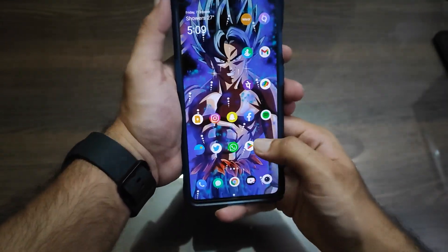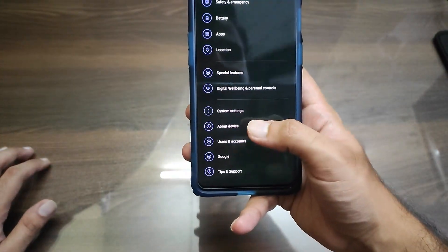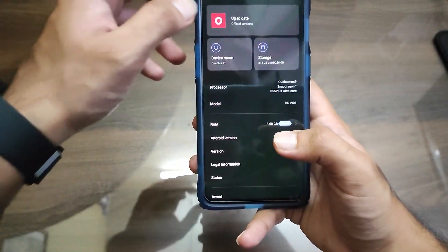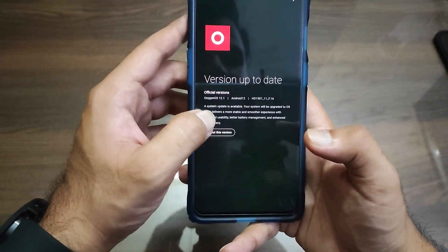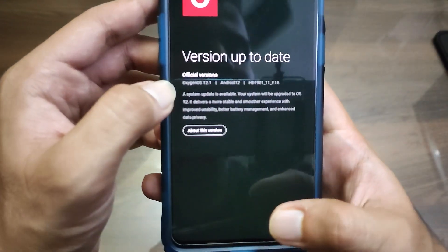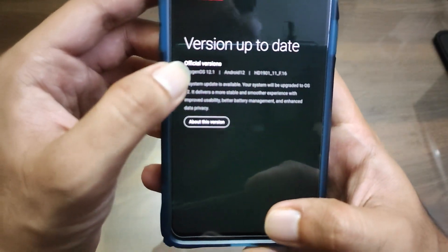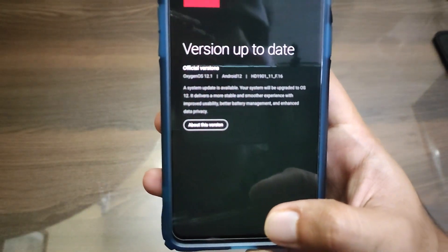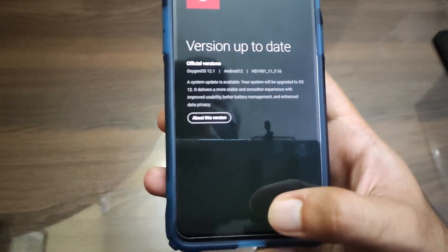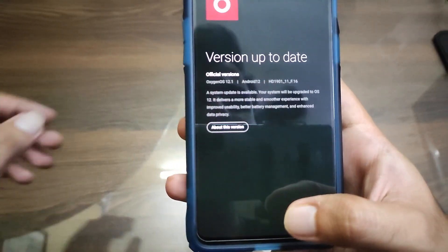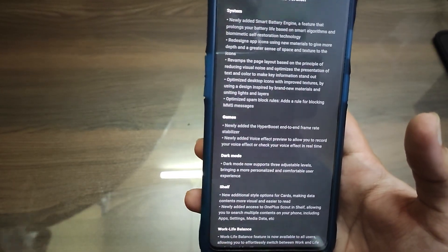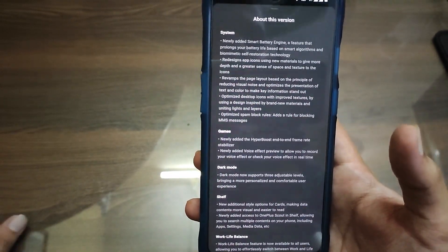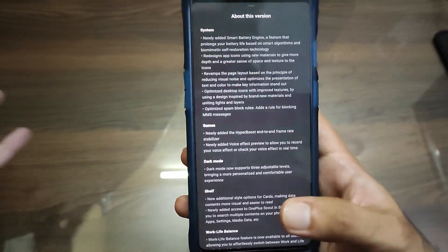Let's go to Settings to check the update version. Go to About Device and then to the software version. As you can see, I am running OxygenOS 12.1 on this OnePlus 7T, and we have the Android version as well.